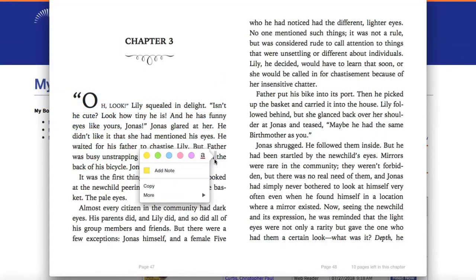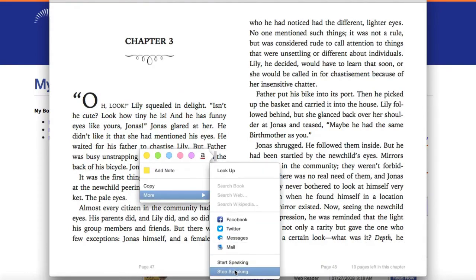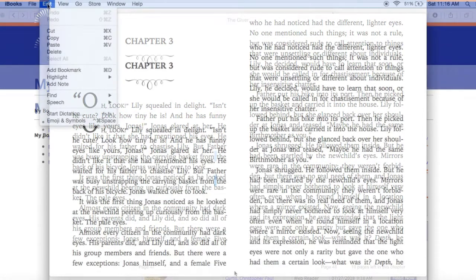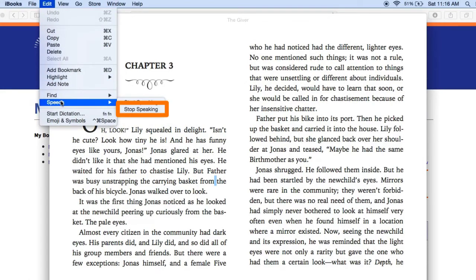To stop the audio, right-click on the text and select More, then Stop Speaking. Or use the Edit menu at the top of the screen to select Speech, then Stop Speaking.